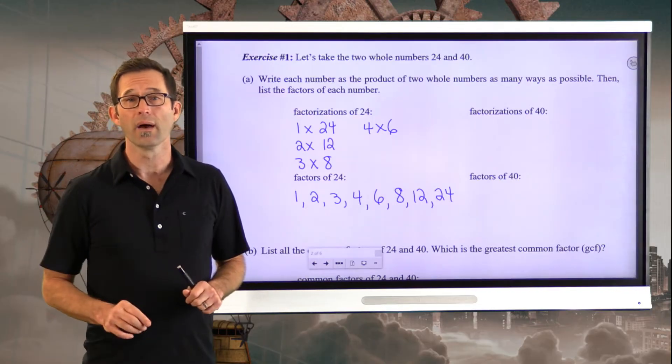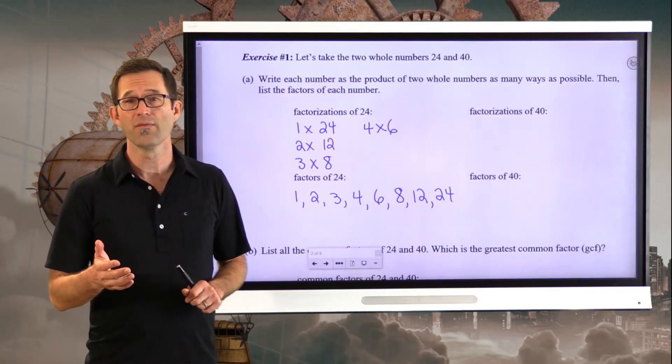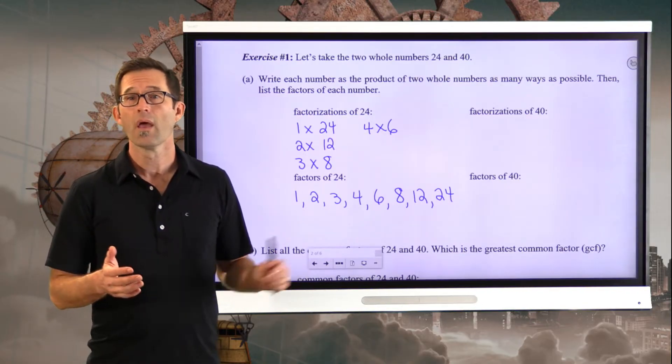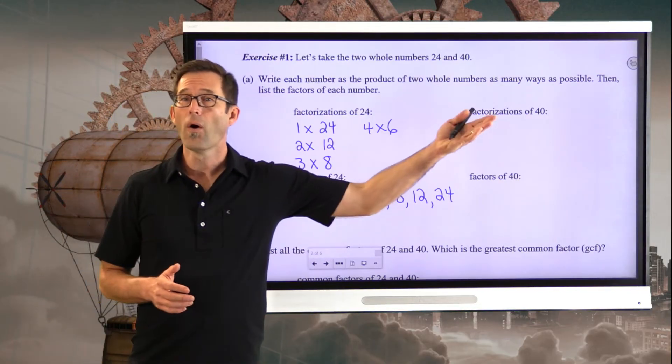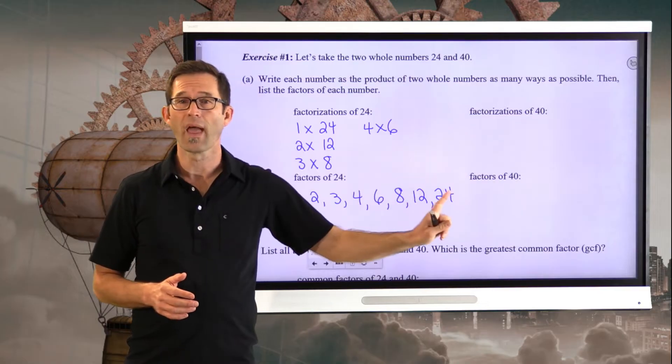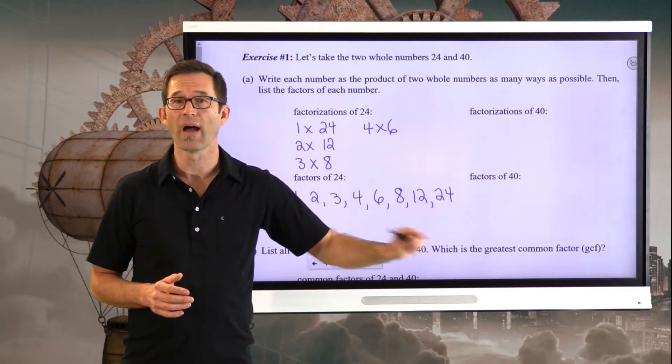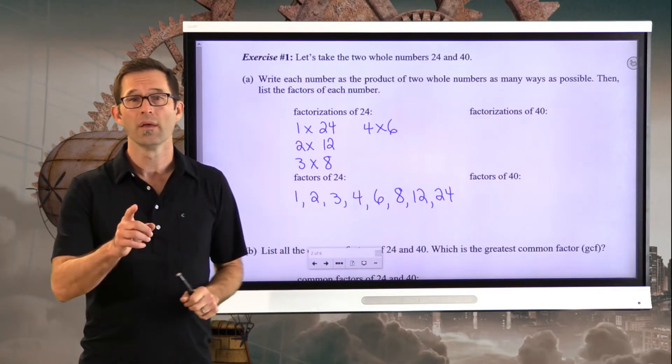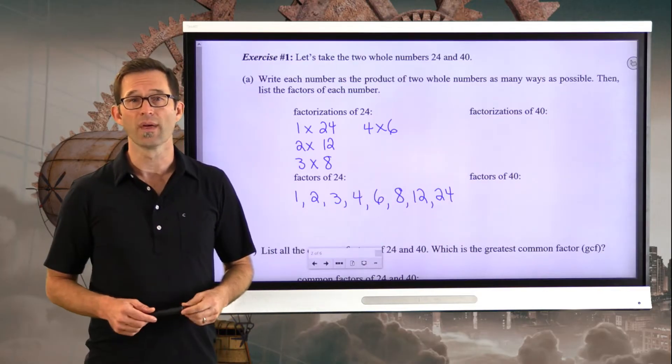What I'd like you to do right now is pause the video and find all factorizations of 40 and list all factors of 40. Take a moment to do that.